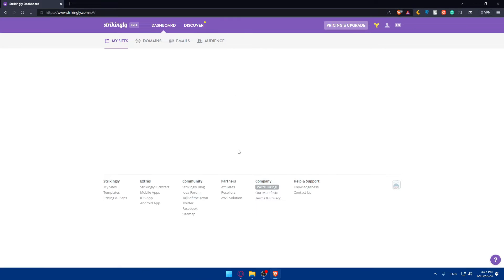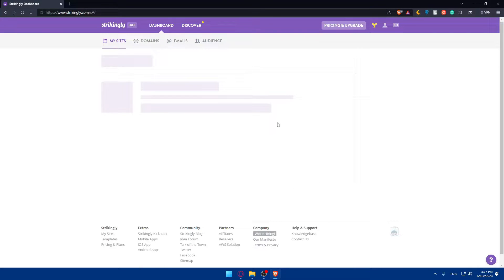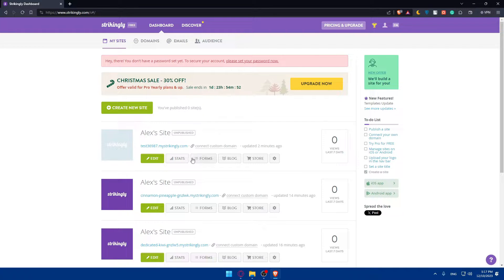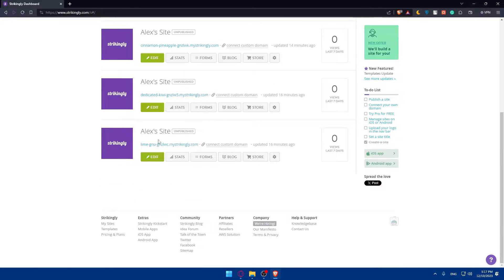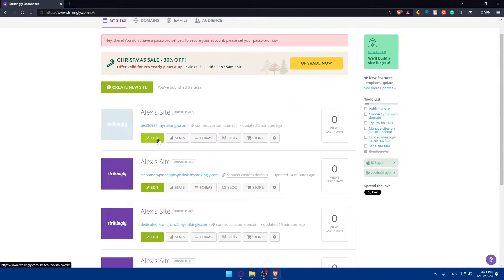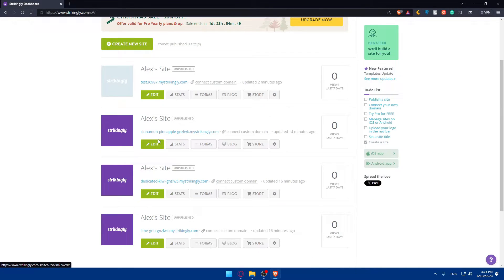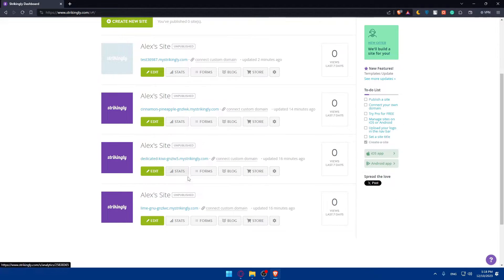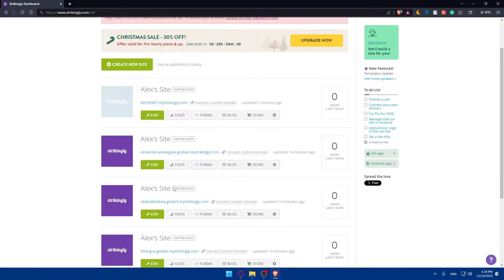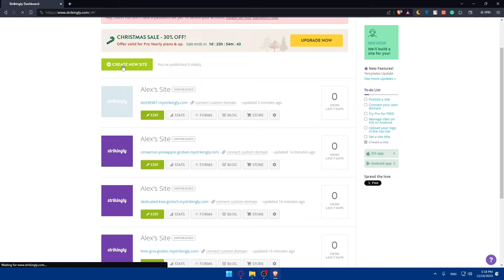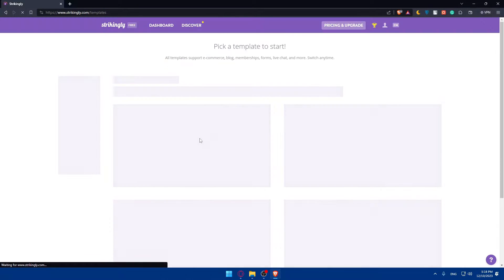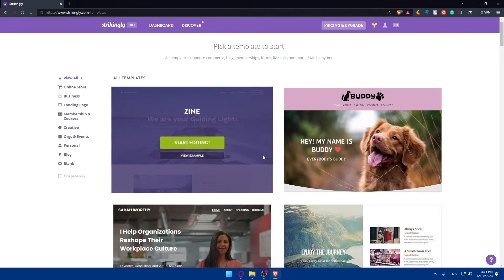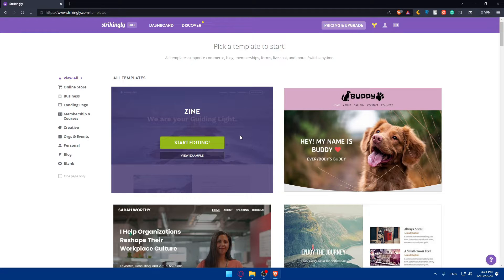As you can see, I'm logged in without any problems. If you just created your account, you will not find yourself in this place. If you logged into your account, you'll find yourself on the dashboard and on my sites. For you, you can simply click on create a new site. If you just created your account, you'll find yourself already on this page, which is the templates.